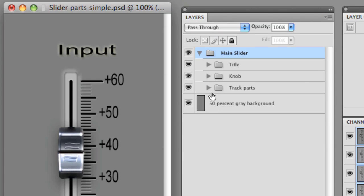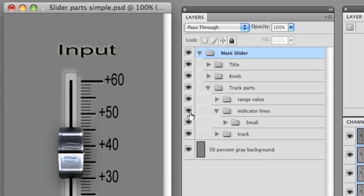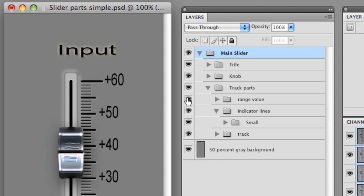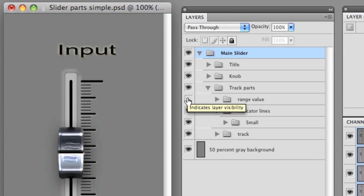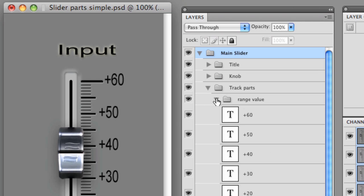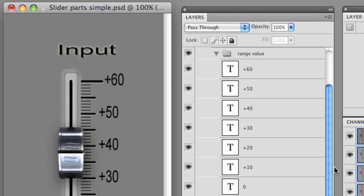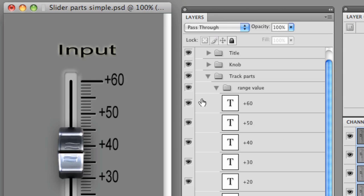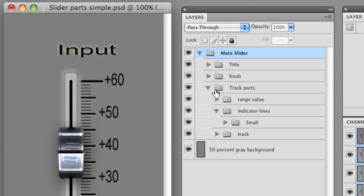Now we have the track parts. And what we have are the range values because that may change. Here we have plus 60 to negative 10. You may want 0 to 100. You never know what you want. This allows me to put in whatever values I want. If I expand that folder, you can see there's simply text values. And I can turn each one of them off independently if I wanted to.